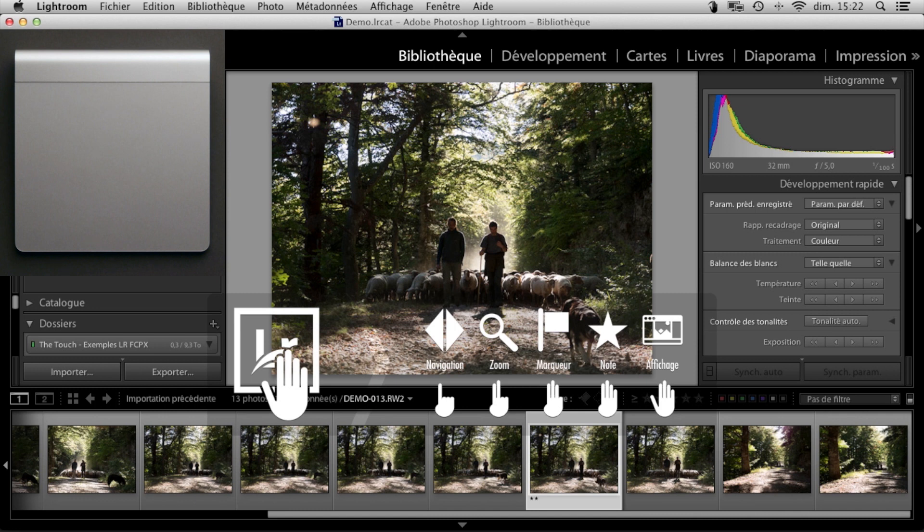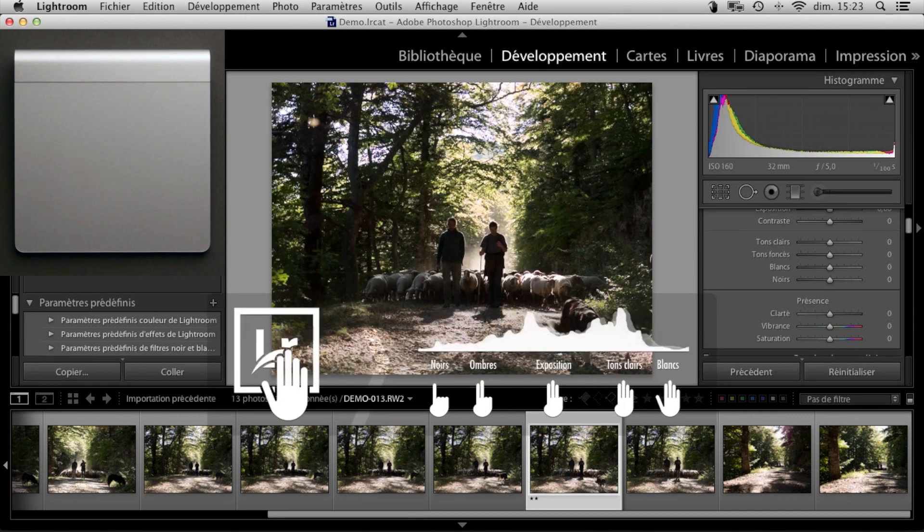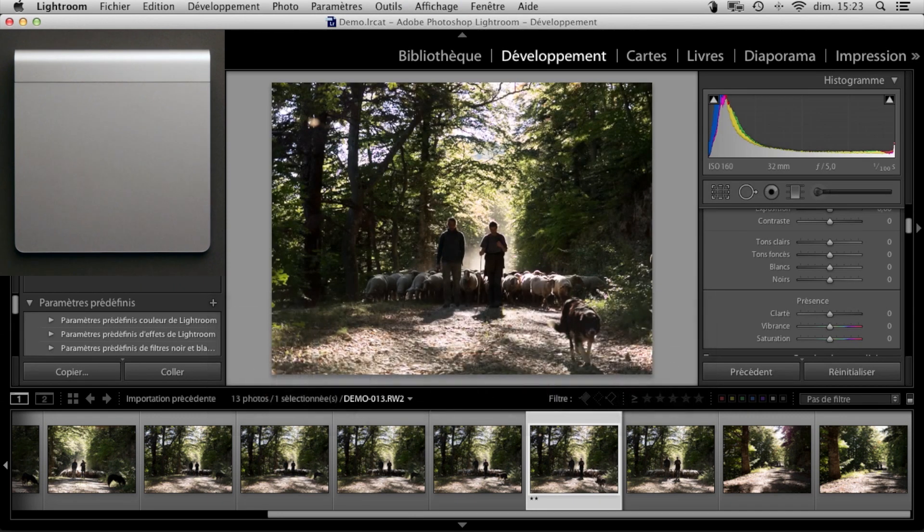But the magic really starts when you need to develop your image. Double tap with two fingers and the develop module will be selected.